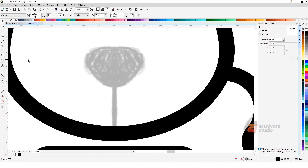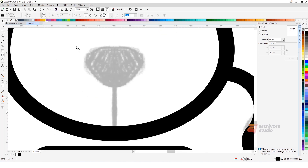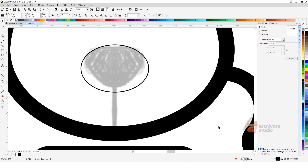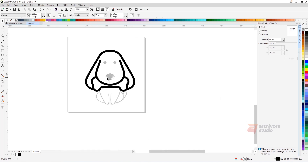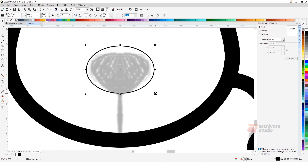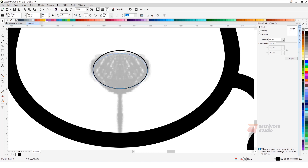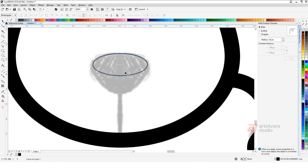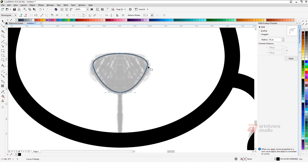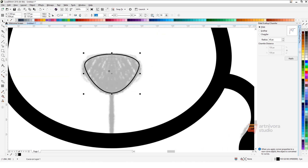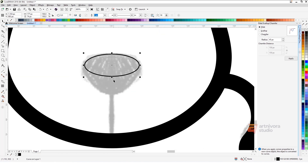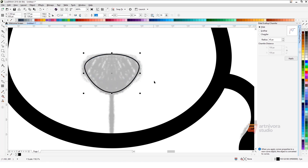Design the nose to become more organic by using the ellipse tool to create a circle. Convert to objective curve with the shortcut Ctrl+Q, and then drag the bottom node by using the Shape tool. Adjust the form until it looks clean and good.